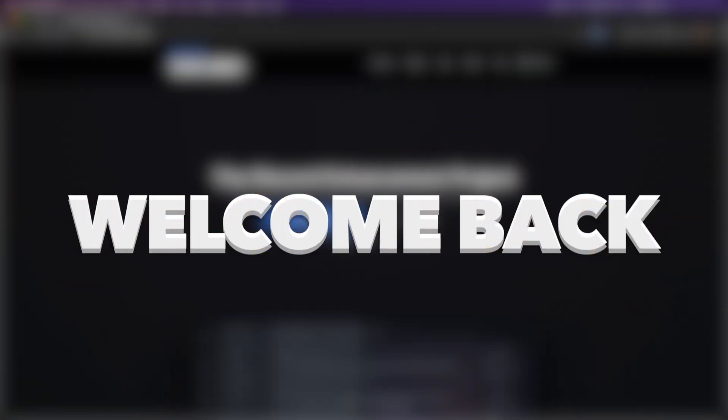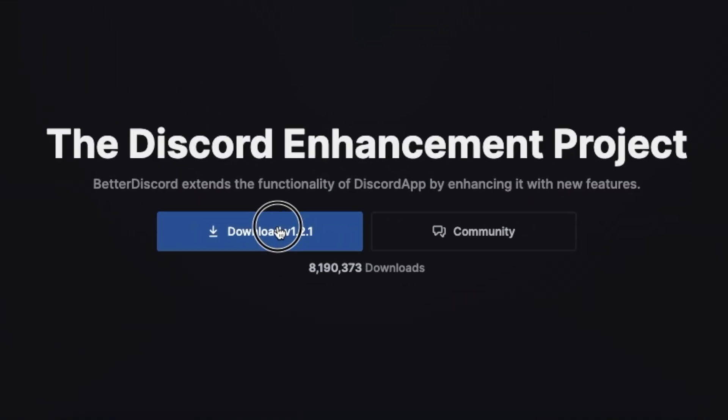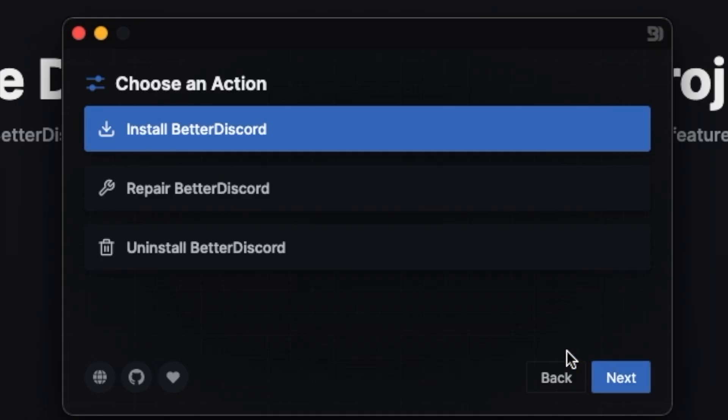Anyways, welcome back to another shorter video today. To install Better Discord, head over to their website, link in the description of course, download the app, install it, and that's it.